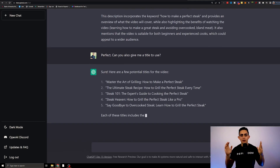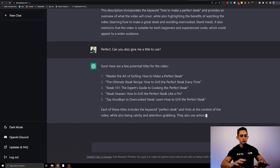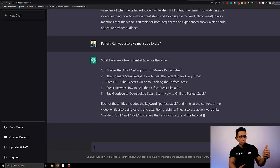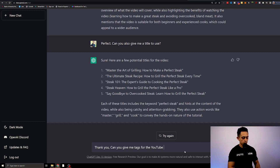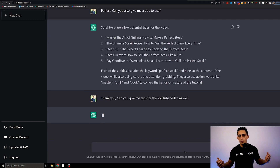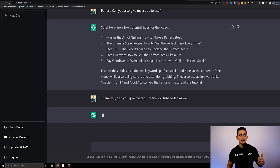I didn't script this video — I'm literally doing this on the fly. Let's try one more thing: 'can you give me tags for the YouTube video as well?' This thing is so smart — scary smart almost — but you could use this to make a ton of money. Not only can you use it for YouTube SEO, but you could write content for people, write articles.